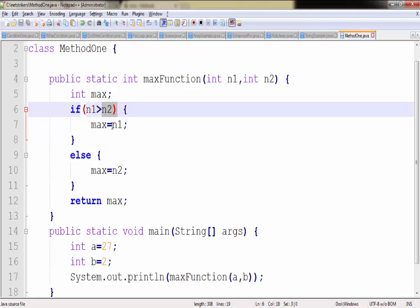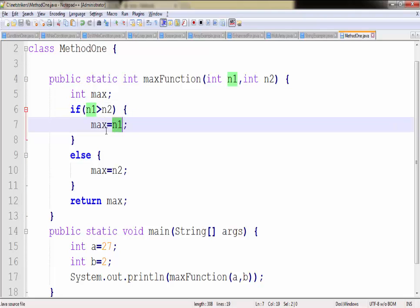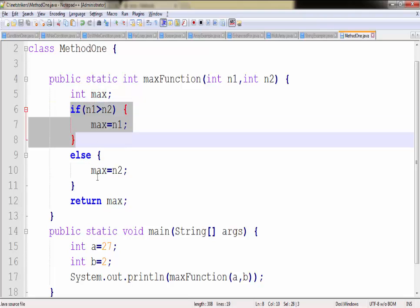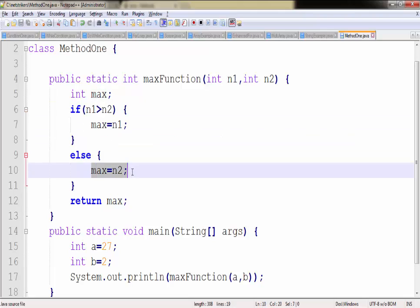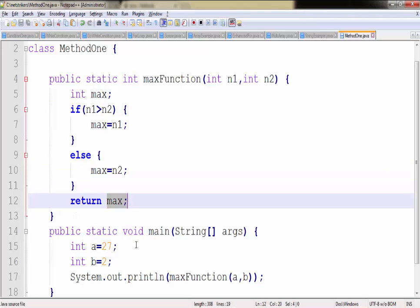And if this is possible then n1 value will be passed or supplied to the max variable. Or if this condition fails then the else condition will execute and it will return the maximum value. So let's check whether we are getting the answer as 27 or not.